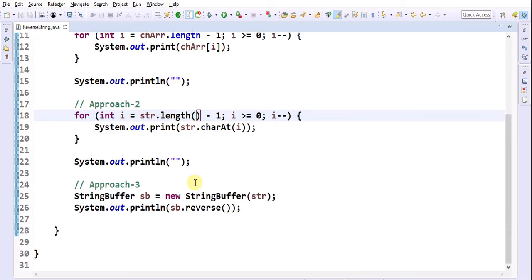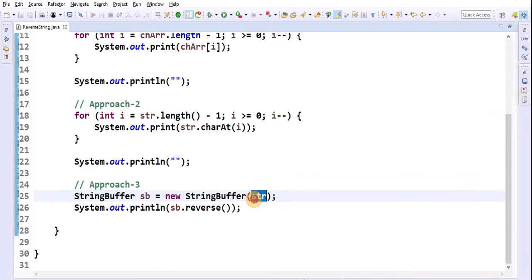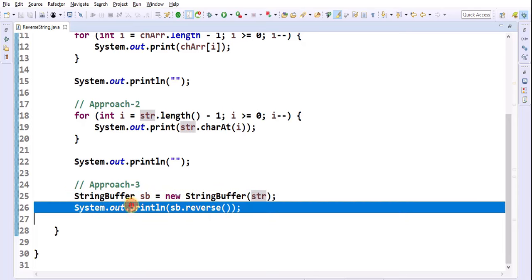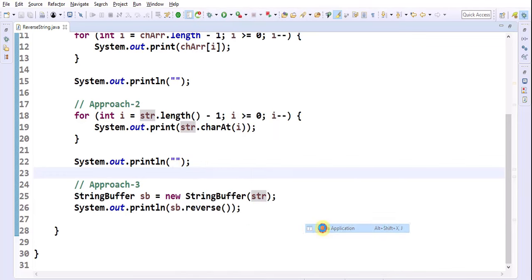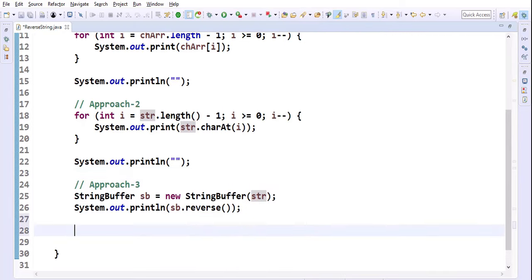In the third approach, I am taking a StringBuffer, passing the string as a parameter to that constructor, then calling sb.reverse() and printing that on the console. Run as Java application. The third approach also successfully reverses the string.